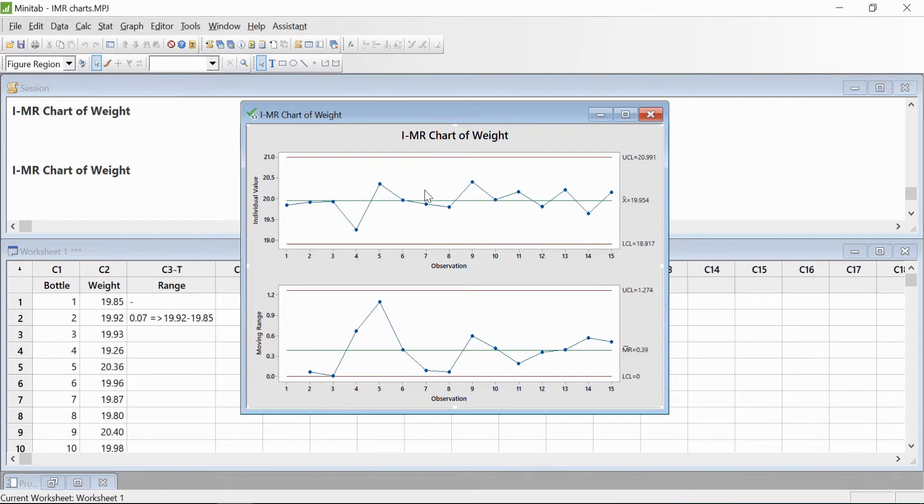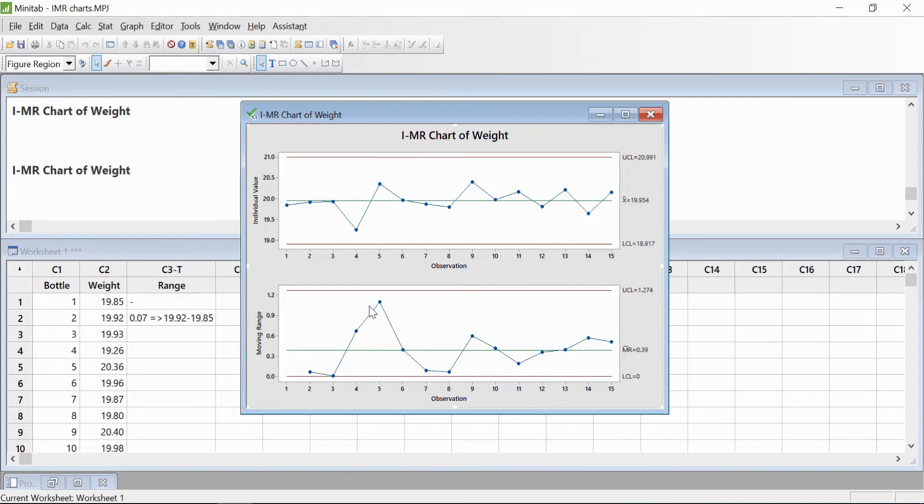Now we also look at the range value. The bottom part is the Moving Range chart, which plots the process variation as calculated from the range of two or more successive observations.